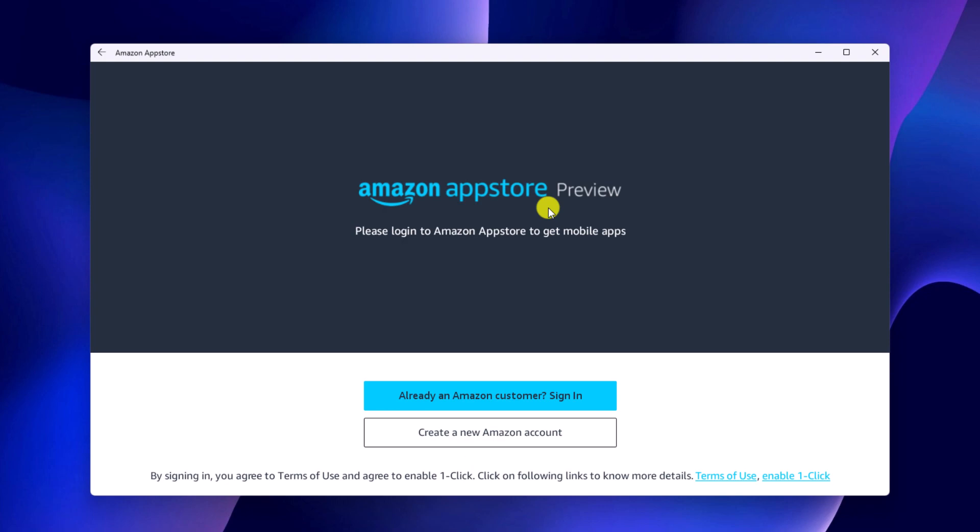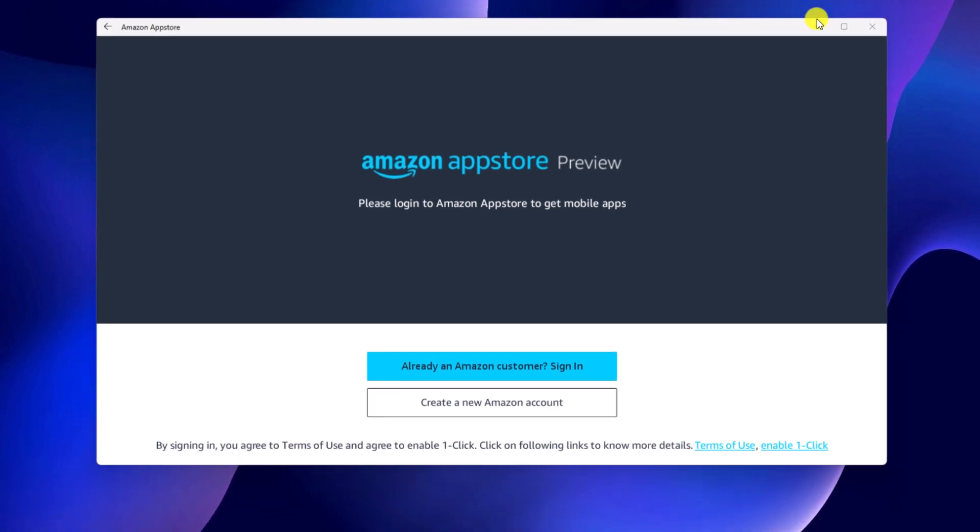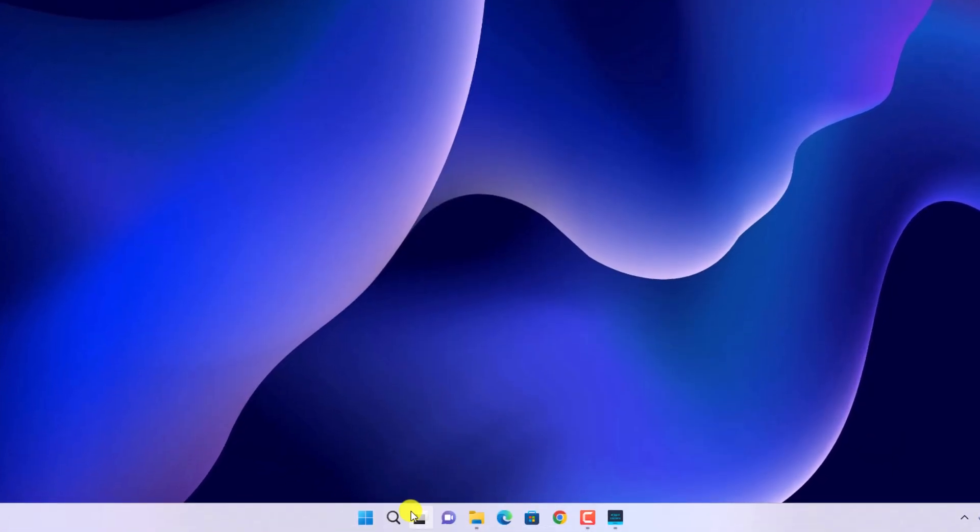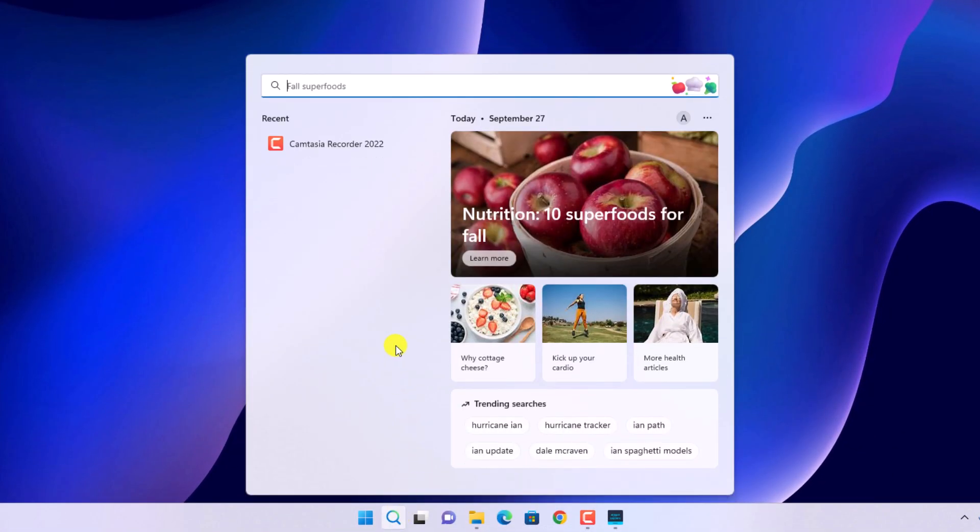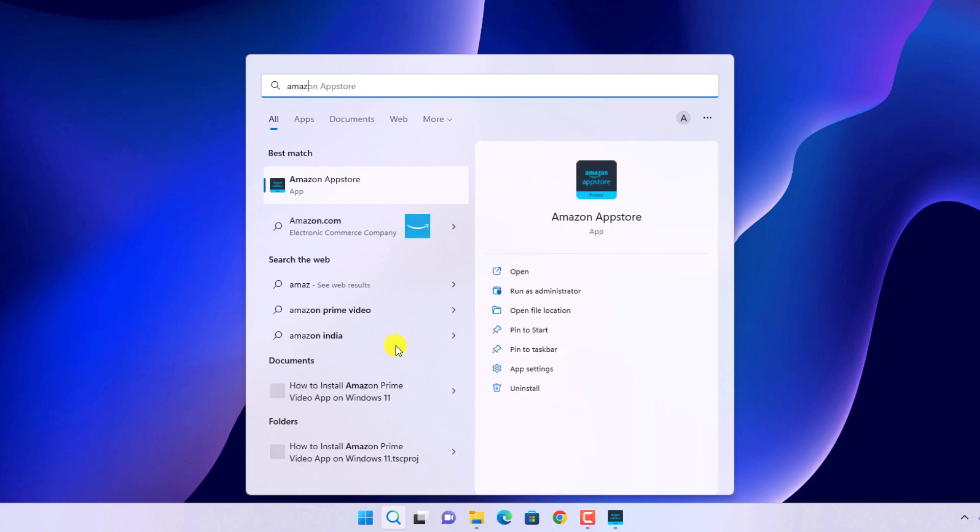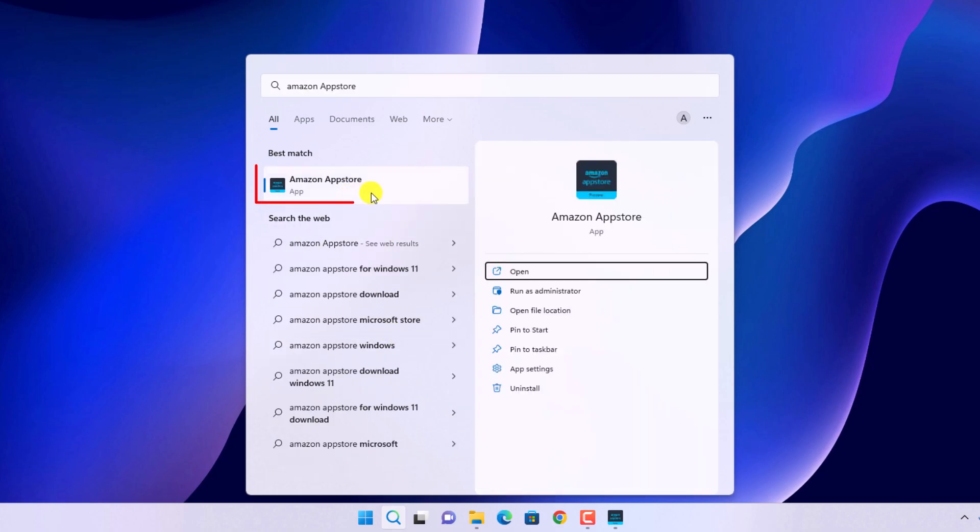Here we have the Amazon App Store. Now you can use this App Store to install Android apps on Windows 11. If you don't get this option after you had restarted your system, then you can simply search for Amazon App Store on search option. Here we have our Amazon App Store. Simply open this application.